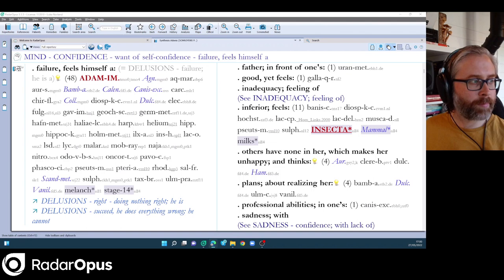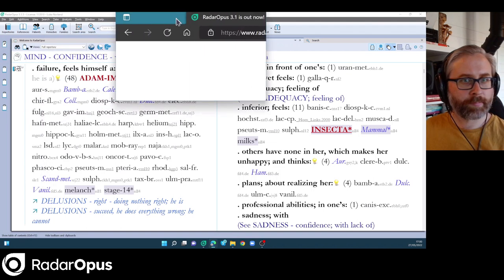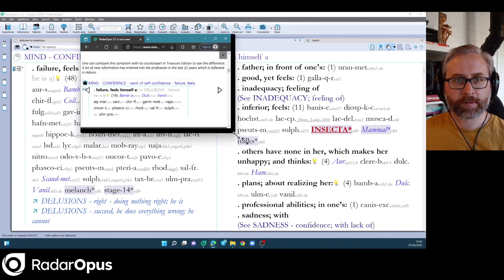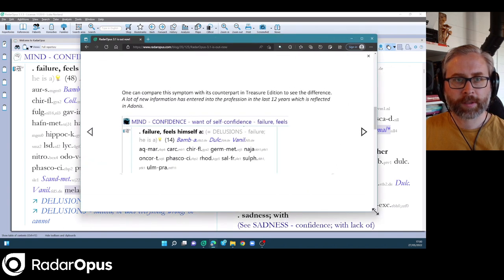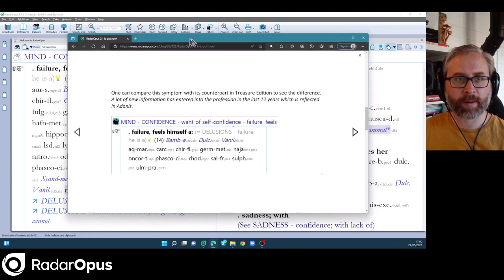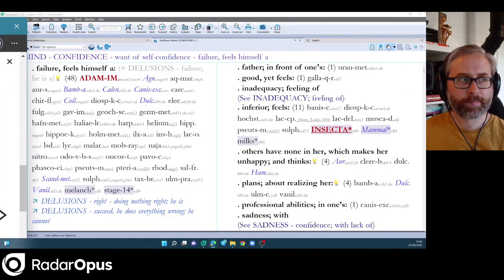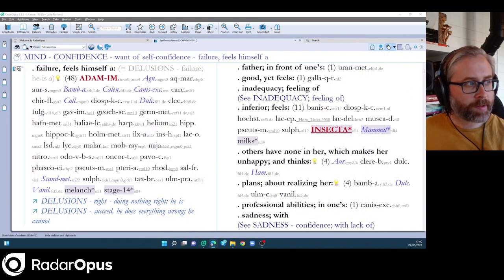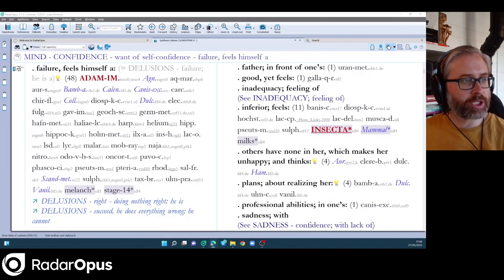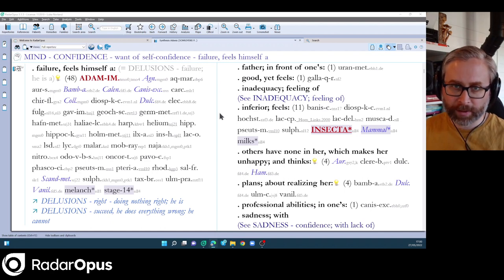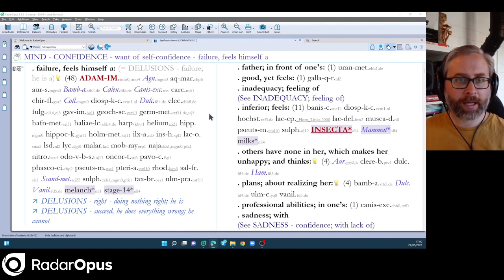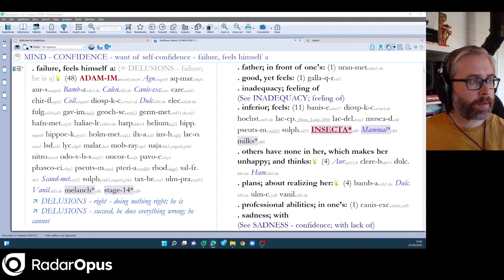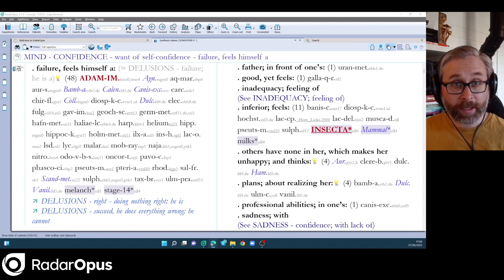So yeah, if we compare to Synthesis Treasure Edition, just here, much smaller symptom, only 14 remedies there. So there's a lot of new information, some of it contemporary, some of it clinical, and some of it from the classical texts.